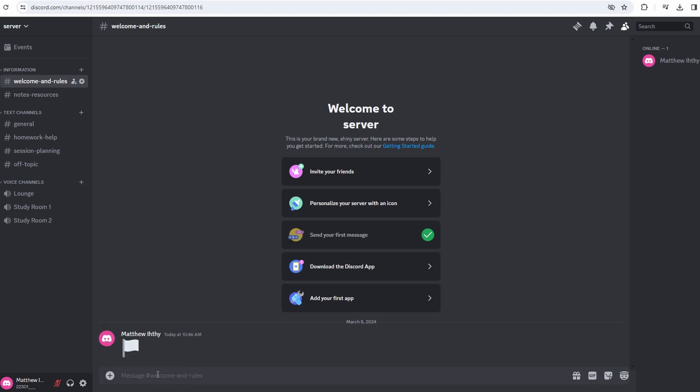Open any text field where you can paste text. Right click and choose paste to reveal your user ID.